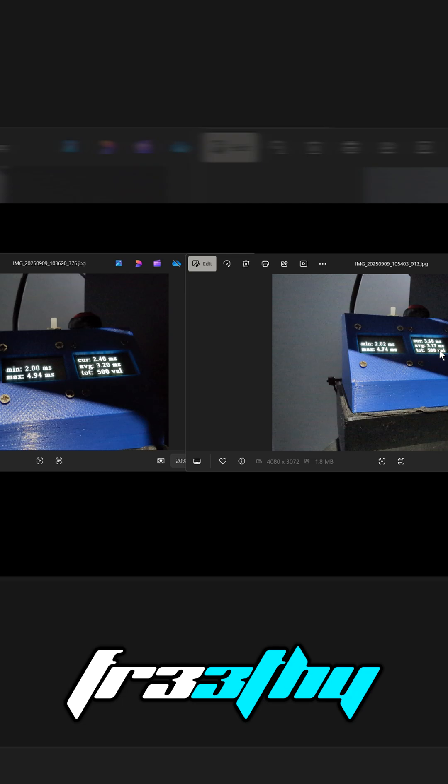It looks like the latency isn't bad on GPU scaling like it used to be, because usually in the past if you've used GPU scaling, the latency has always been a little bit worse. I would still stick with display scaling anyway, just because the text and the image is going to be a lot clearer.